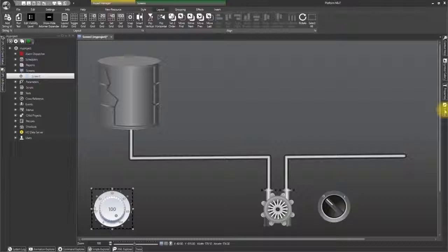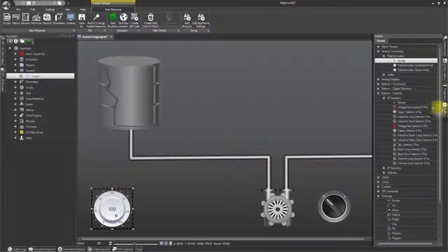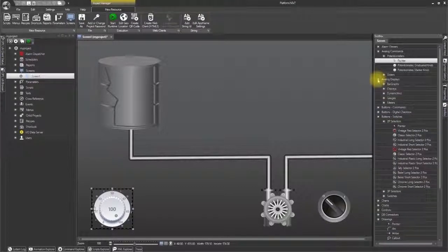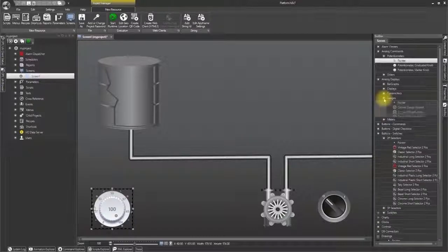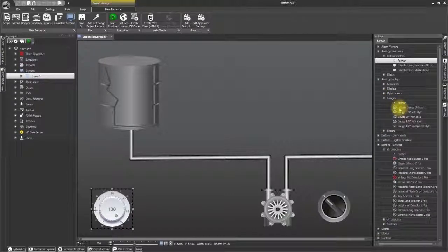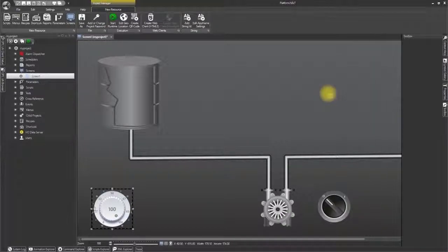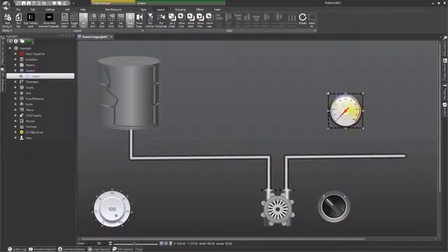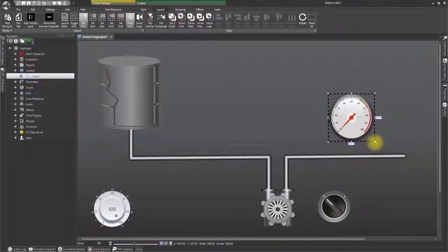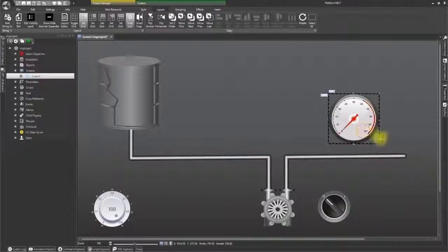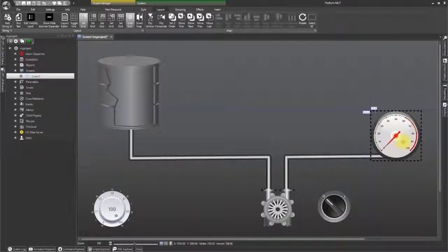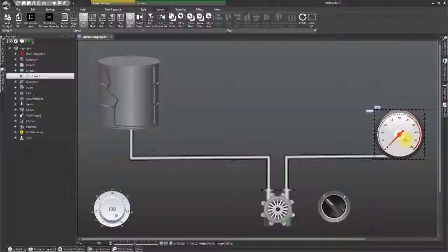We will return to the toolbox for the last time and open the analog displays selection. Go to the gauges and select a circular gauge like this one. Place it and size it on screen at the far right. Then put it at the end of the pipe like this.